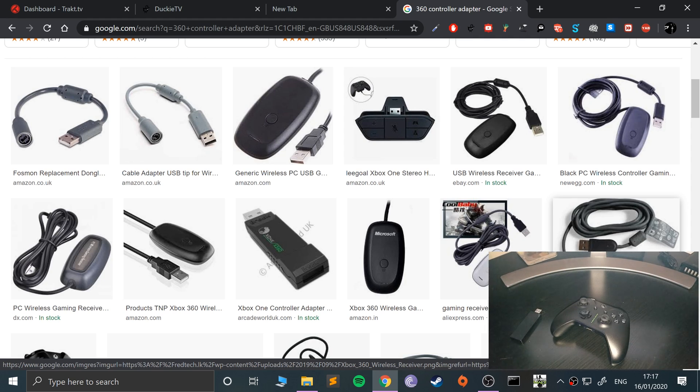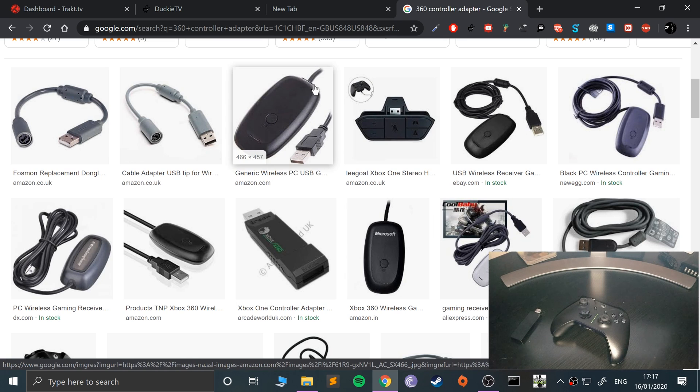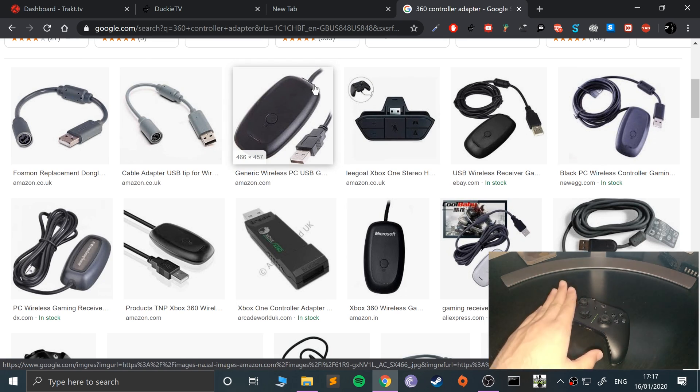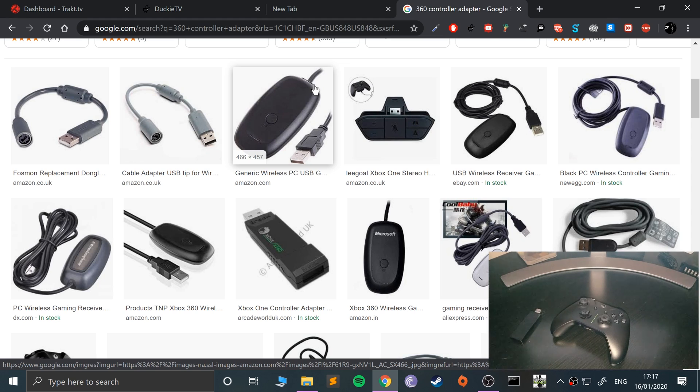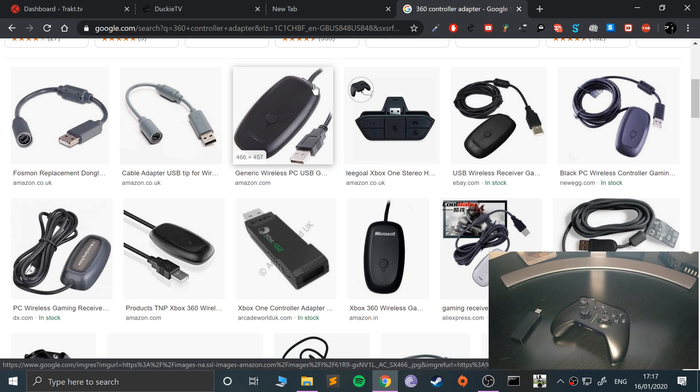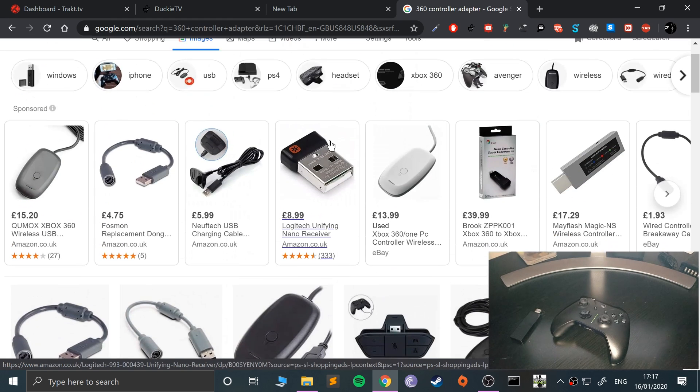There is no way of getting around it. You will need some sort of special dongle because the Xbox 360 controller does not have generic Bluetooth. It's a special proprietary wireless technology that Microsoft has put in there. As a result, you can't use regular Bluetooth, which is annoying.